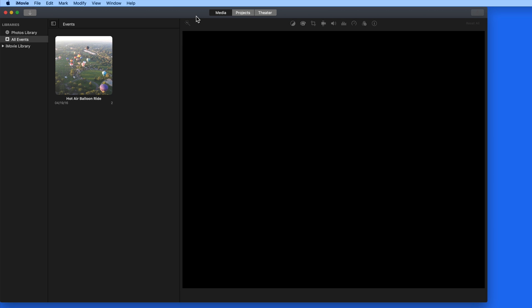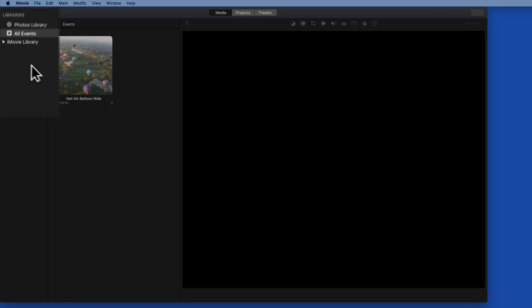Here in the Media tab is where we can import and view clips. A clip is any piece of video or even a still image. At the far left here, we have the Libraries column.